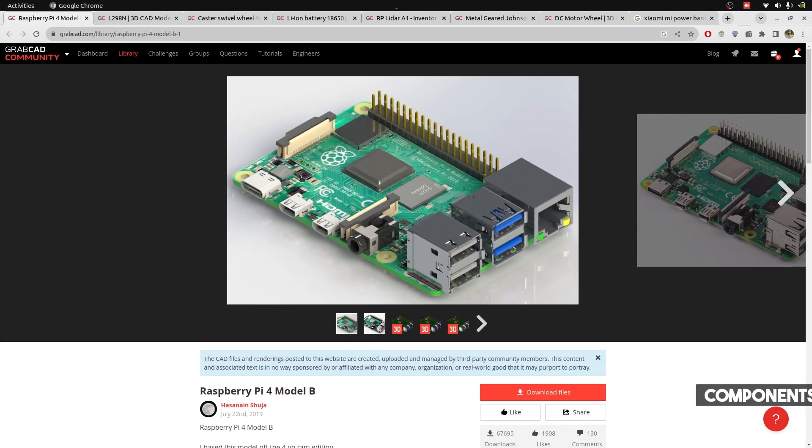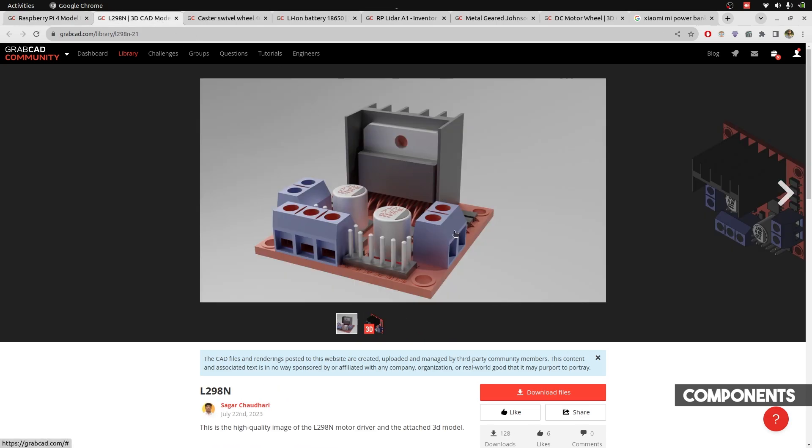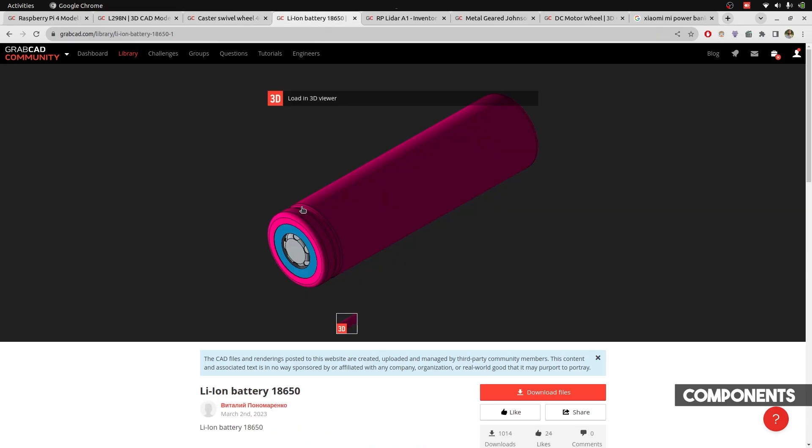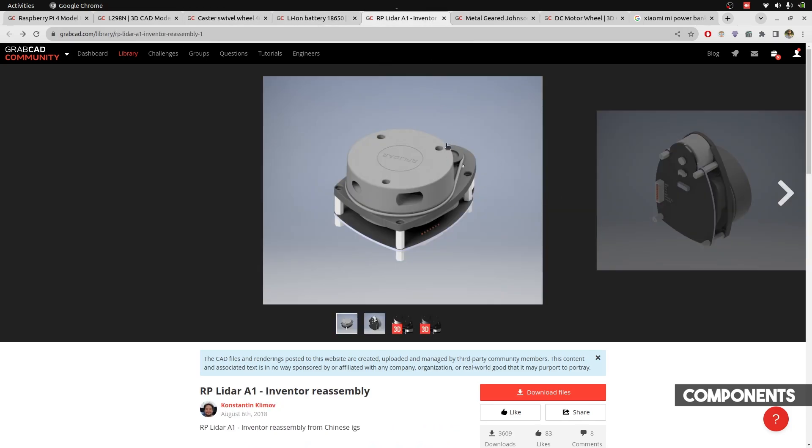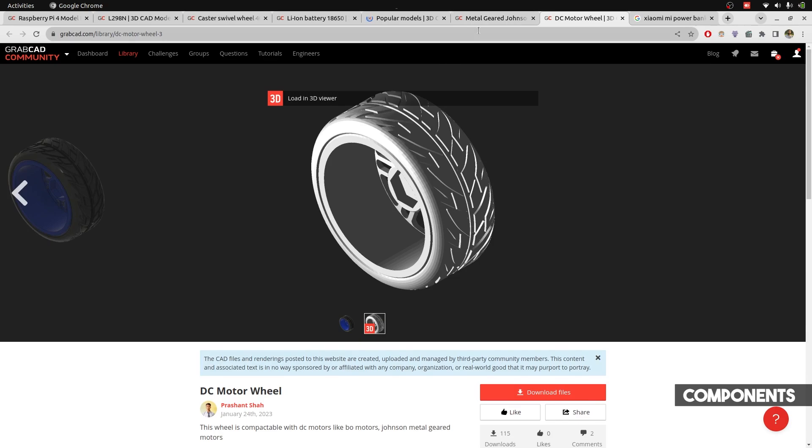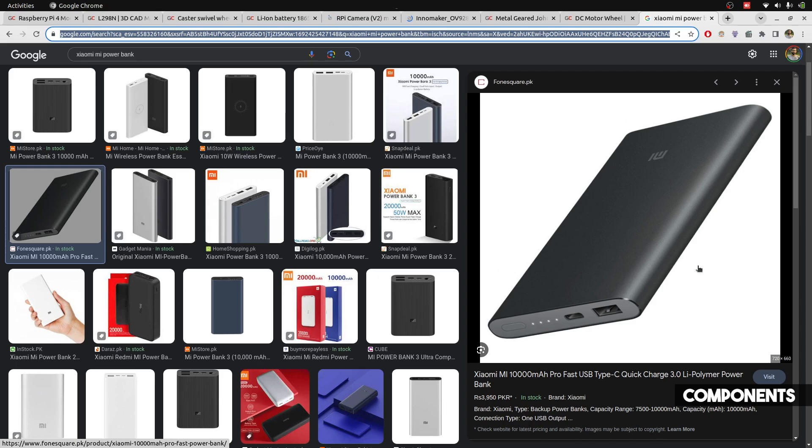First of all, you need to decide which components you are going to be using. In our scenario, we obtain all of the 3D models available for the components that we will be using so that we can model our robot's body according to the dimensions, and it is pretty clear that dimensions matter a lot when producing a robot.